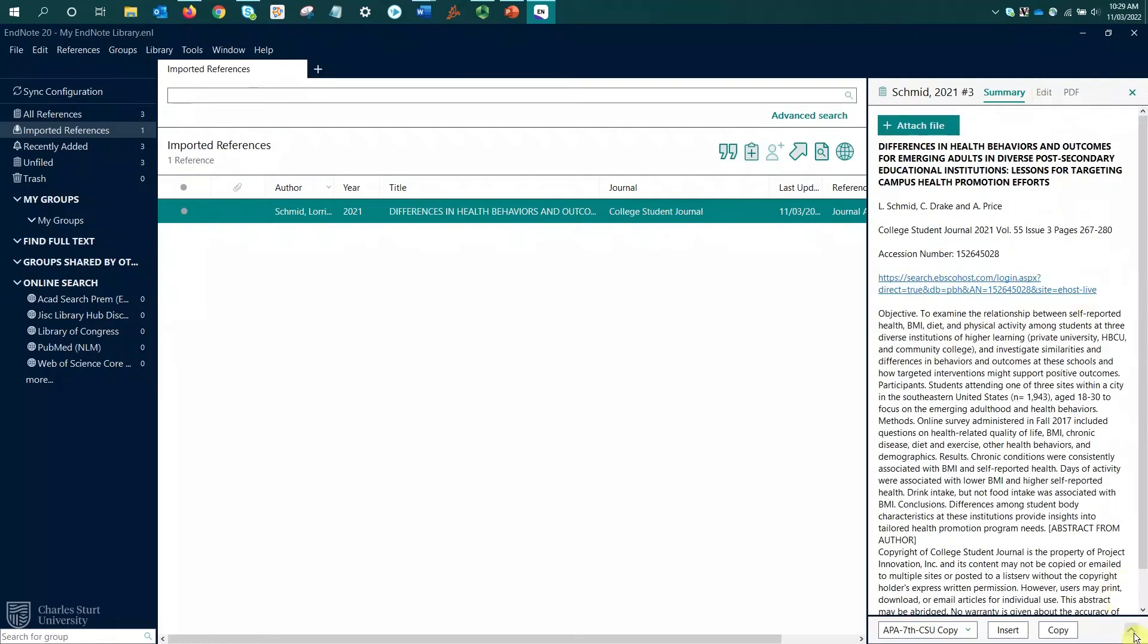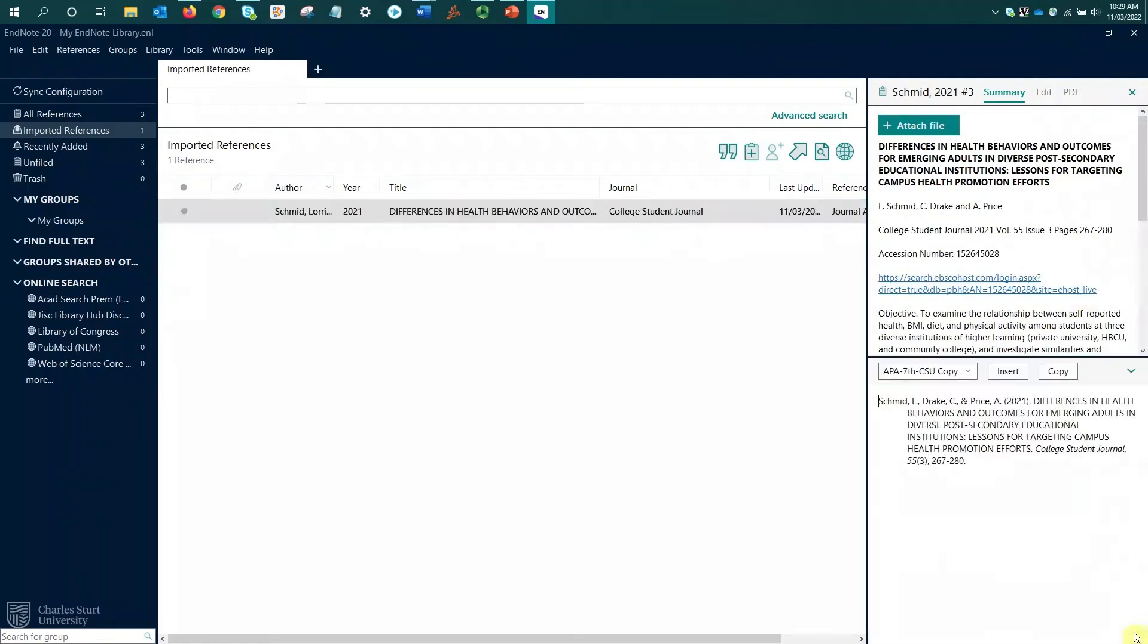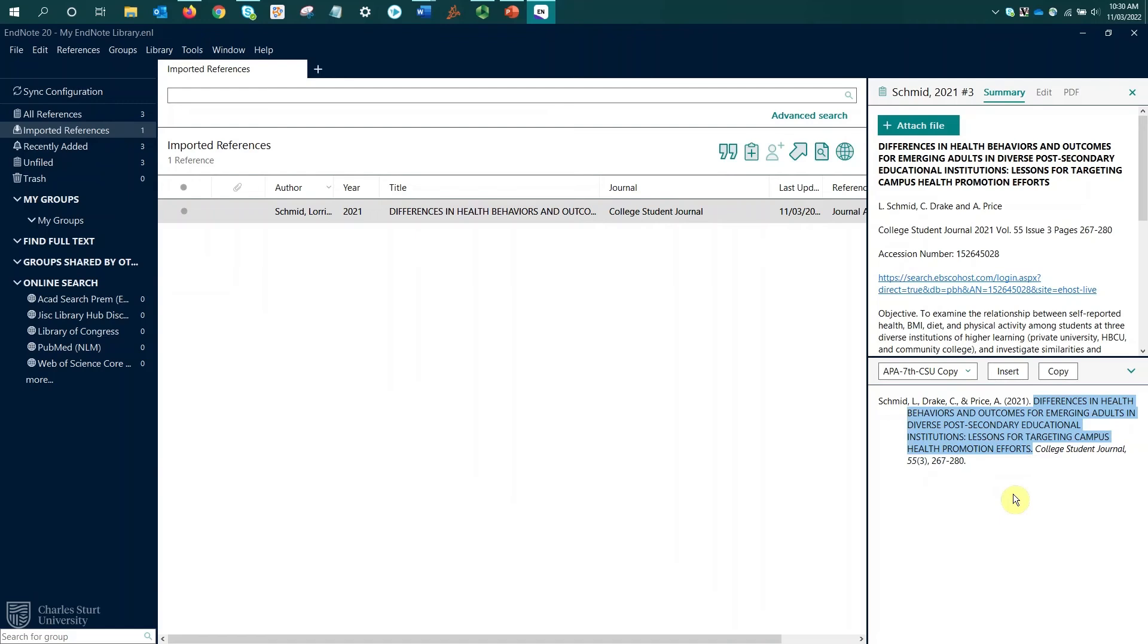All right, as always, we want to check the reference preview and we can see our issue with this one is it has brought the article title in in all capital letters. So I'll need to correct that and adjust it to be in sentence case.